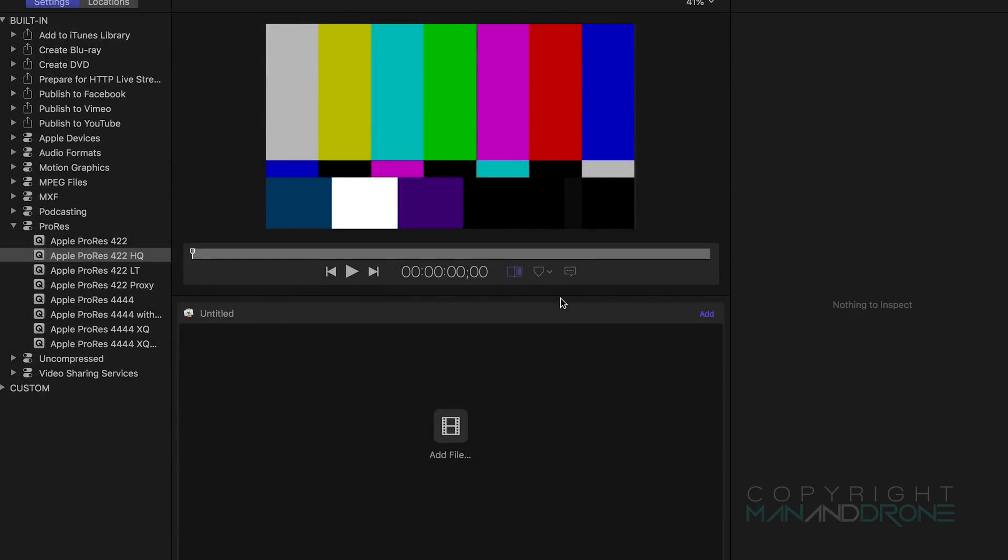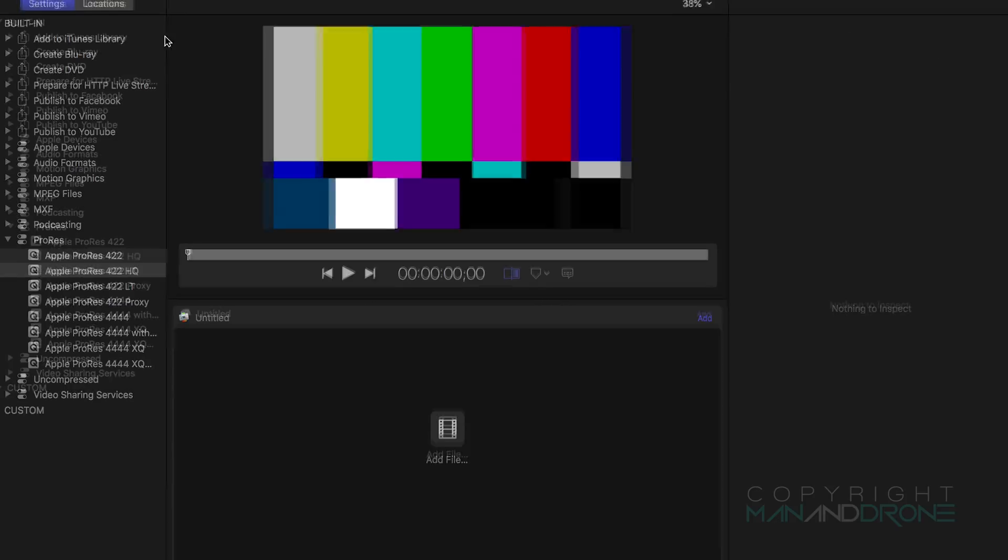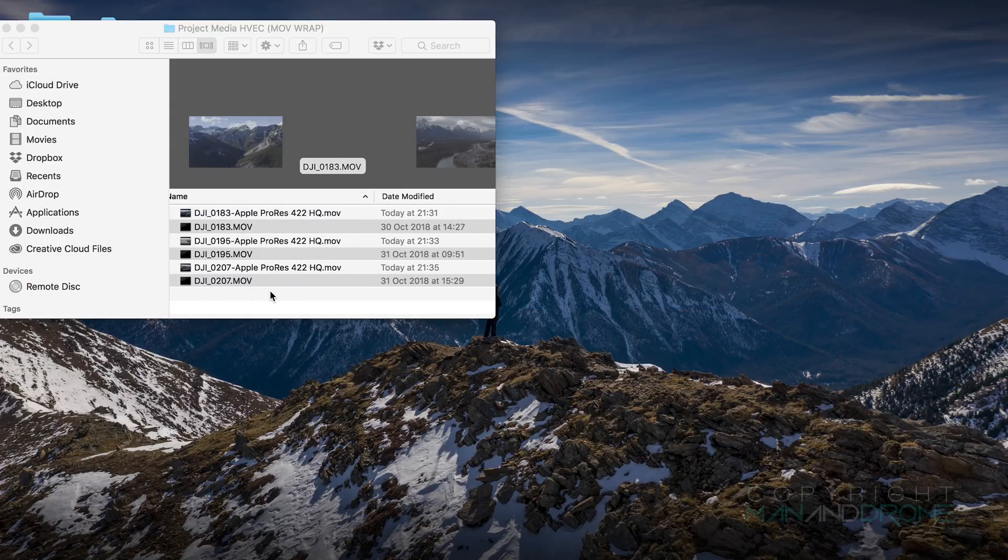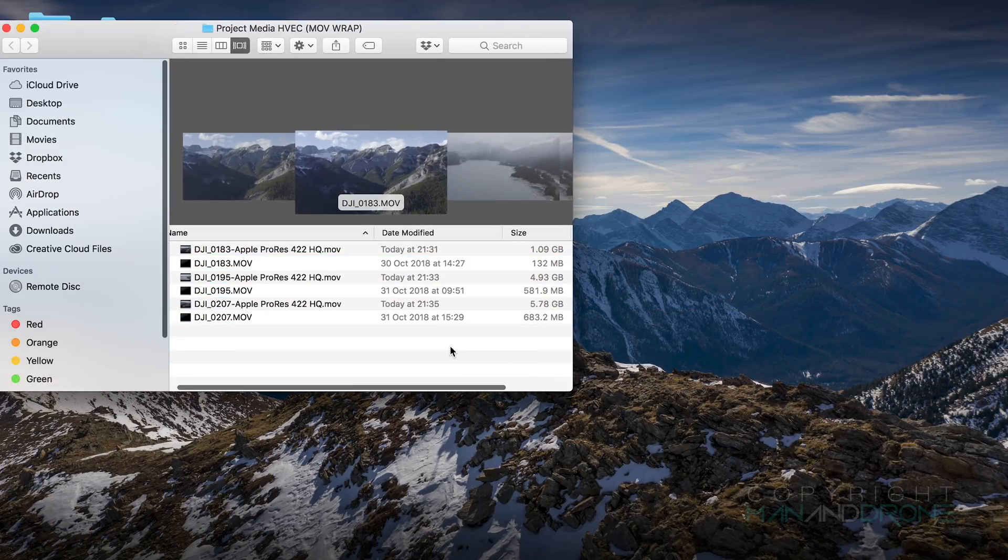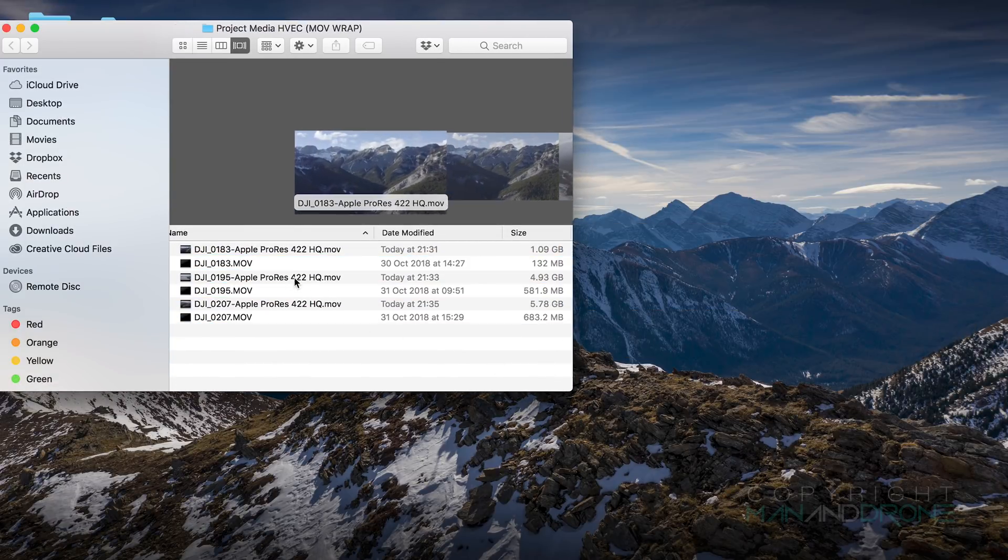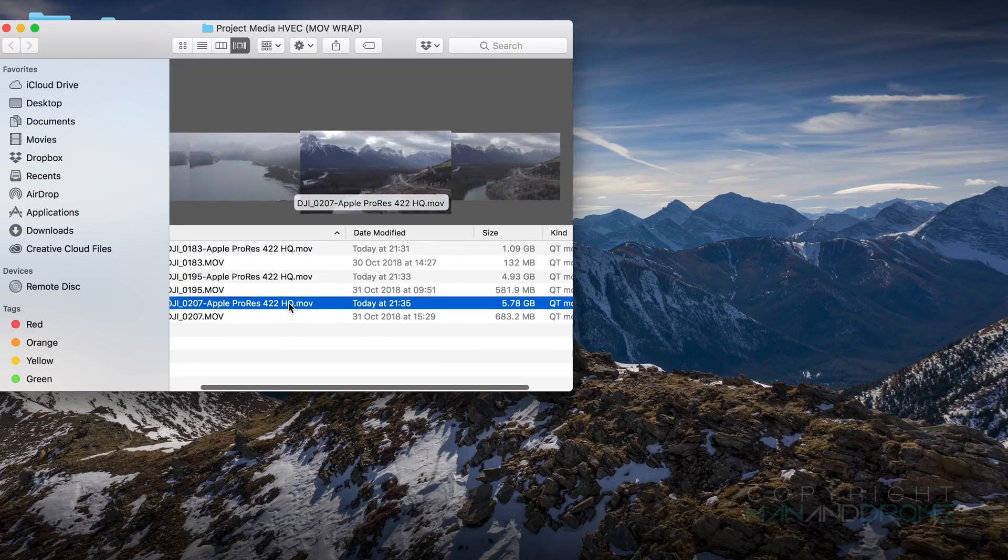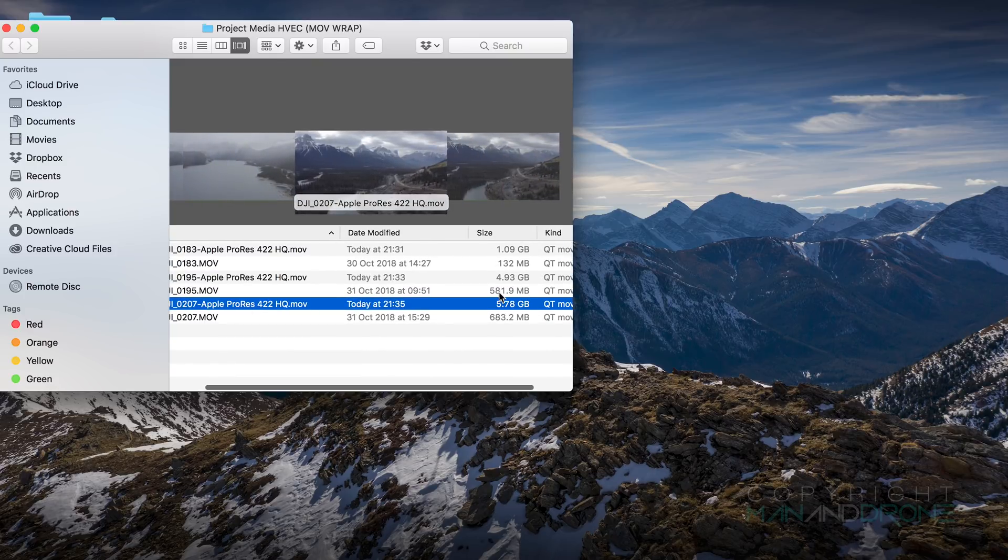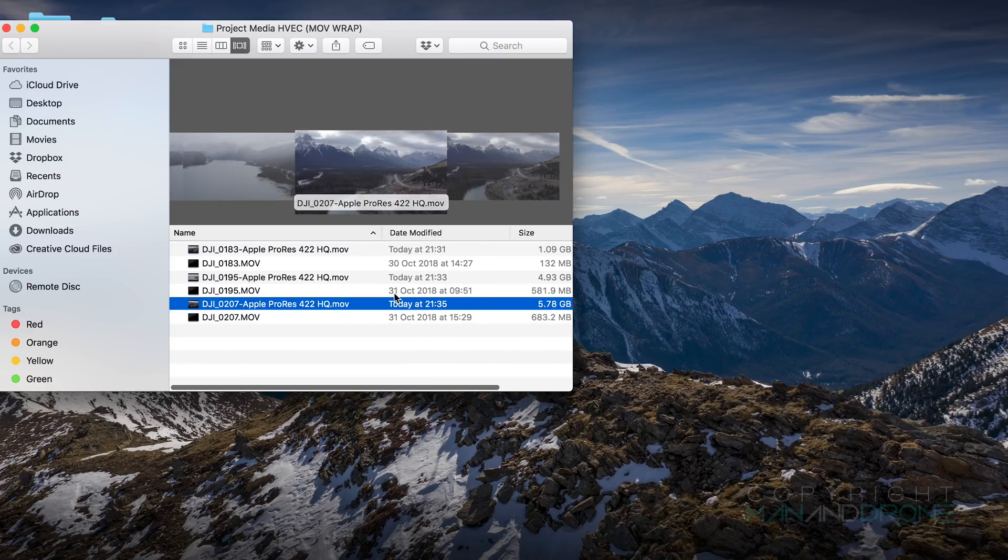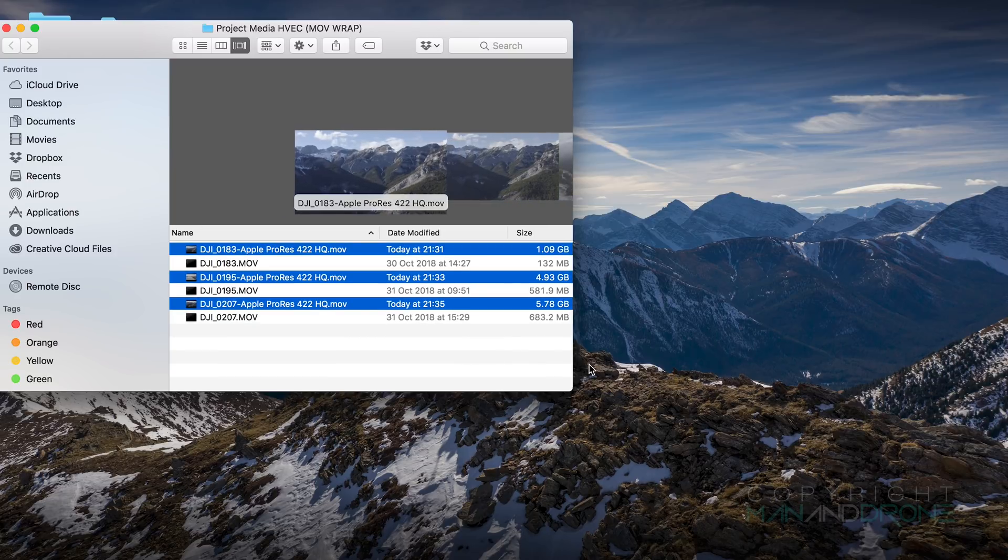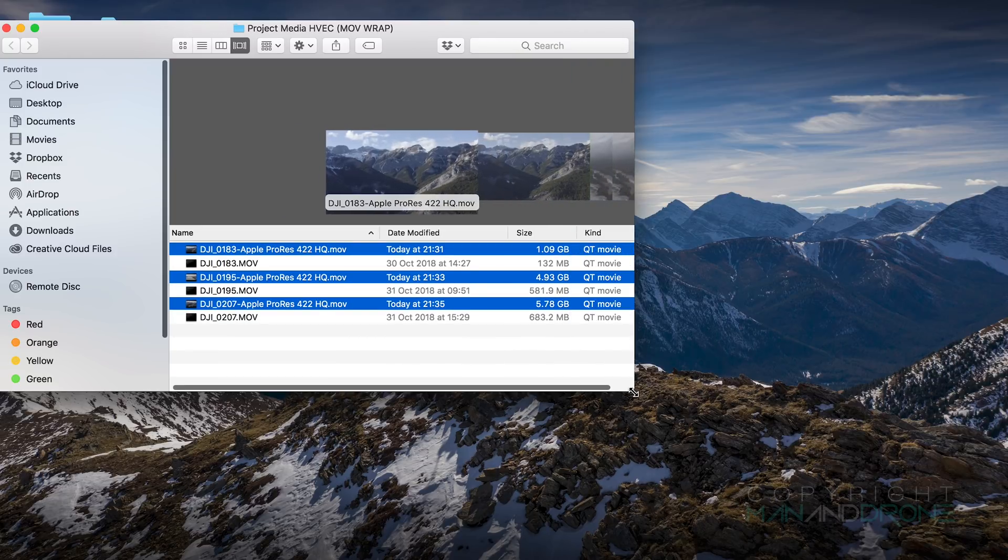Okay so those video files rendered out and I'll navigate to the folder. As we can see here they are with the new file size so we can move these about as necessary for our final projects.